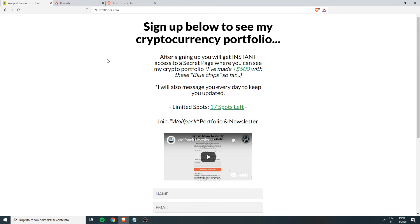So if you would like to see my portfolio and get daily emails about it, click the link in the description and sign up. Thank you so much, and see you in the newsletter emails.